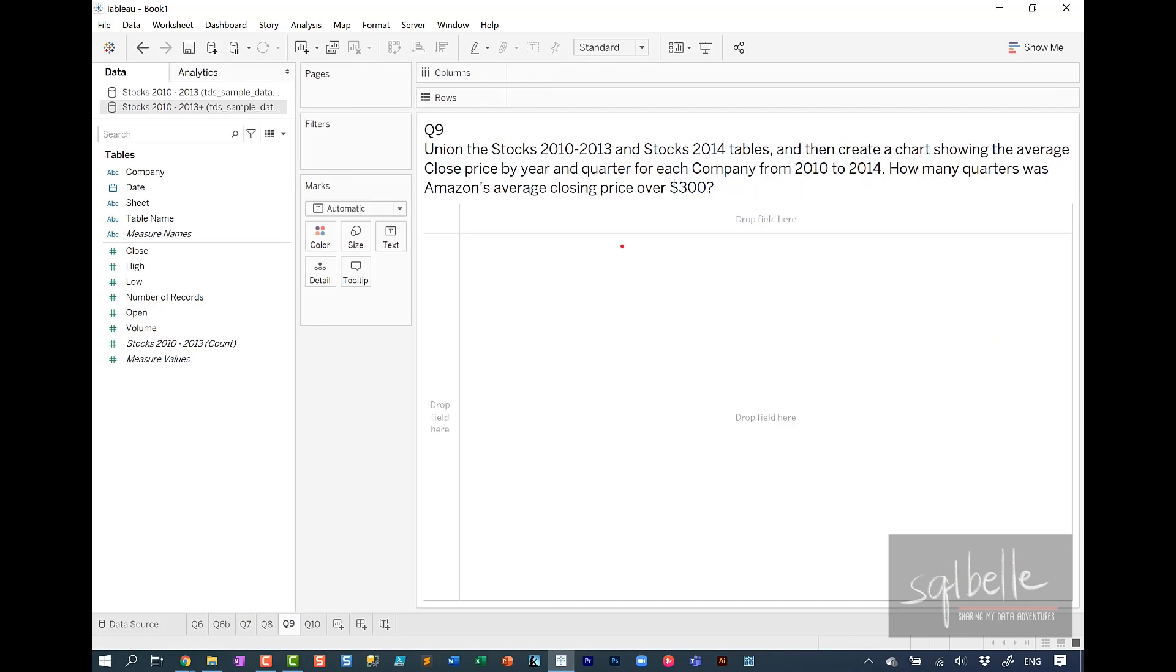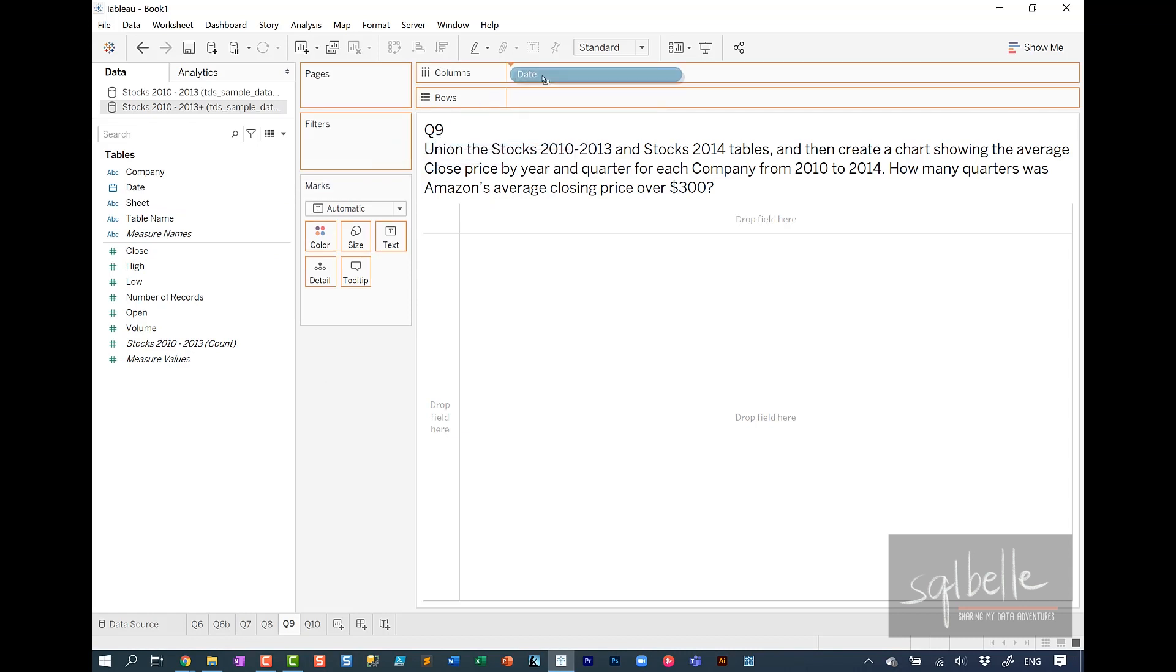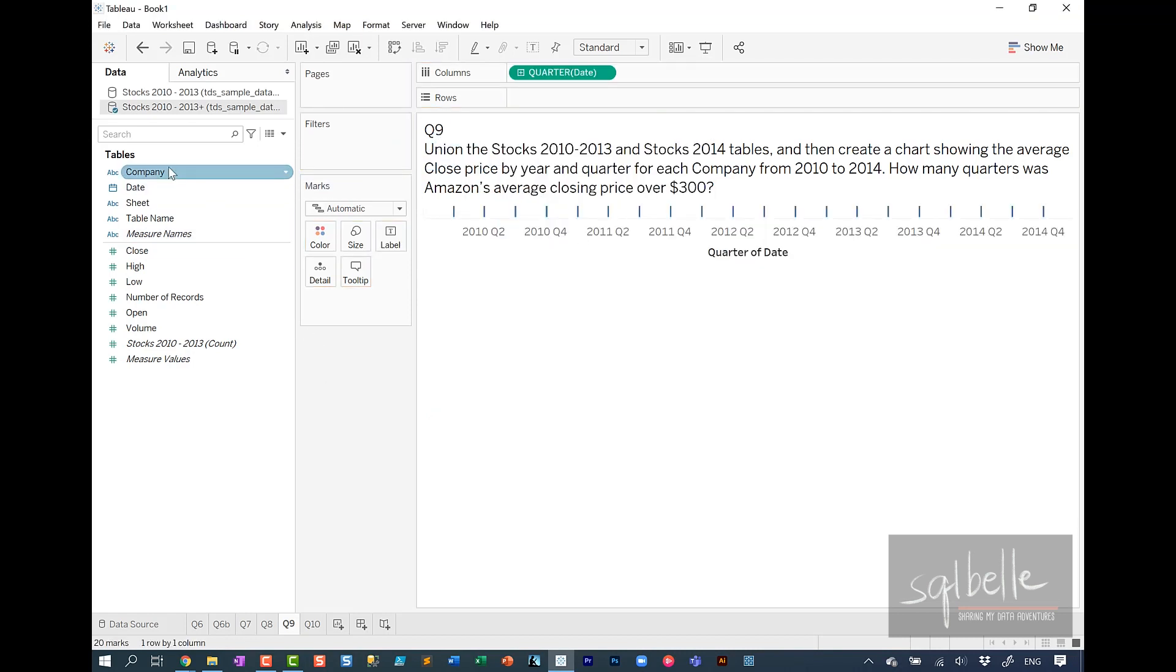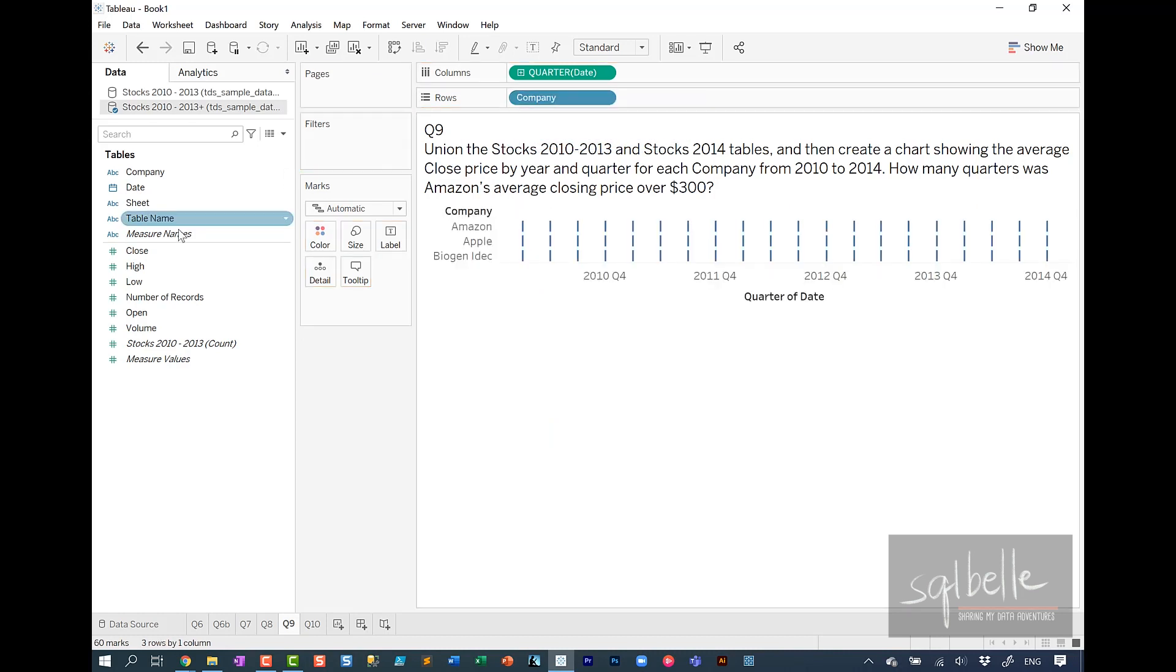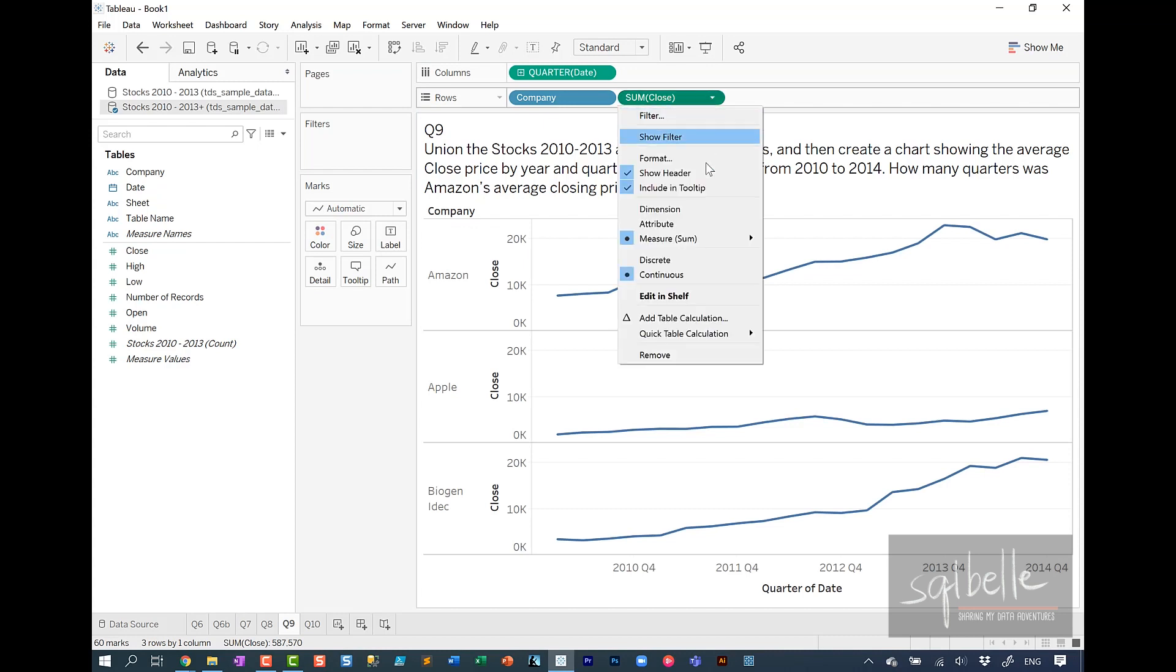This question requires another time series graph. You can choose to use continuous dates or discrete dates. Both will work. So by quarter and by year for each company. And it looks like we're also still filtering by a specific company. In this case, Amazon. And we're looking at the average closing price. I'm going to right-click drag date onto columns. Choose continuous quarter. I'll drag company to rows. And then close to rows. In here, we're looking at average instead of sum. So on the drop-down, instead of sum, we're going to change this to average.